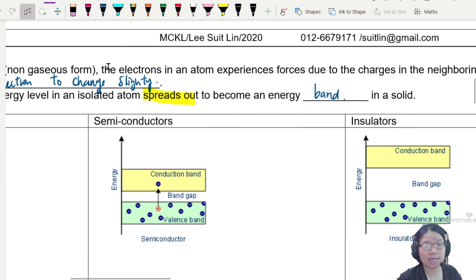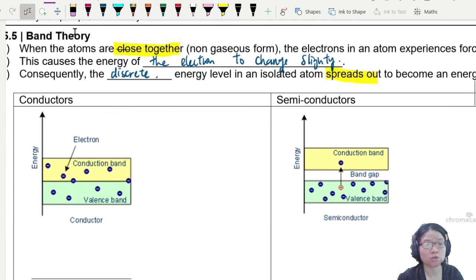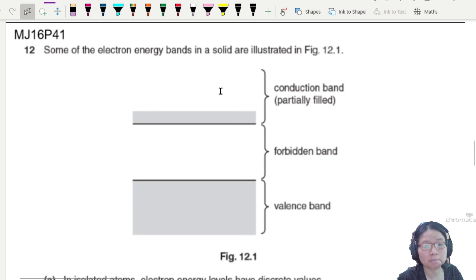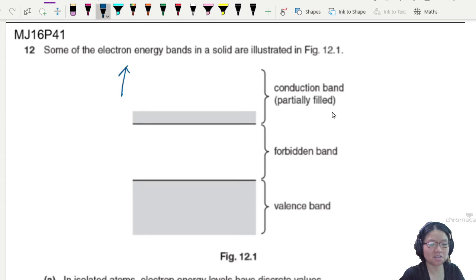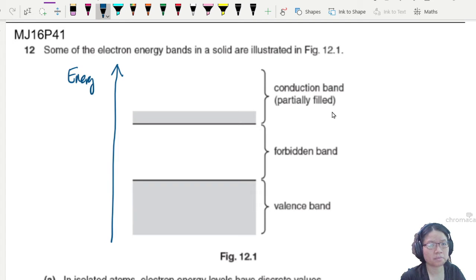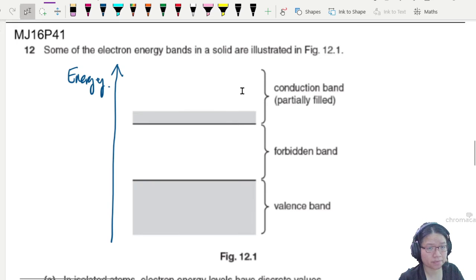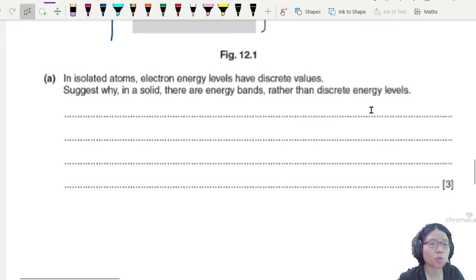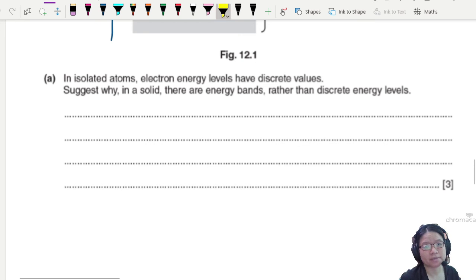Now let's look at what CIE wants when asking about band theory in past year questions. This is a question from Summer 2016, Paper 401. In a band theory question, they typically show a diagram — the vertical axis represents energy — with certain bands shown. Part A asks: in an isolated atom, electron levels have discrete values. Explain why, in a solid, there are energy bands rather than discrete energy levels. That's three marks.